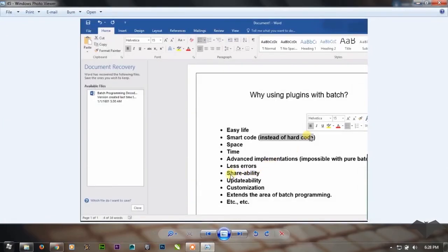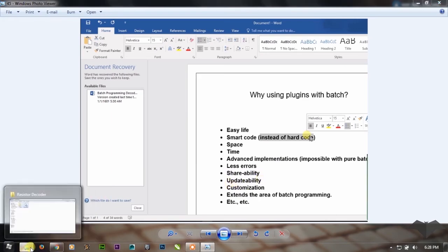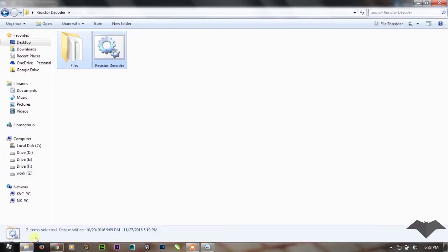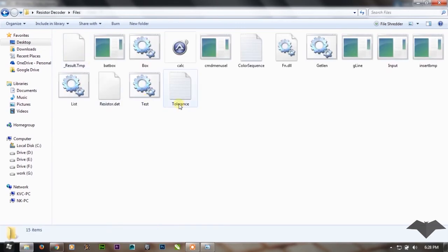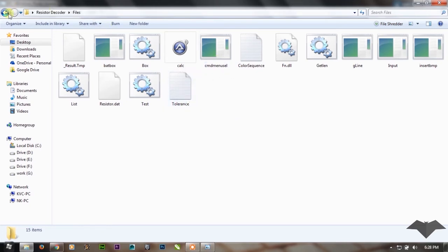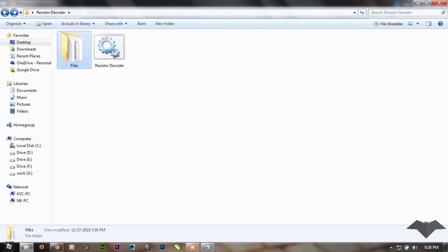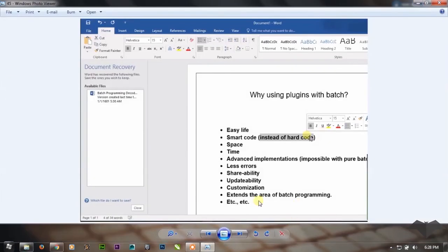You can easily update the programs. Like in one of my videos I have shown how to update resistor decoder's database. The name of the video is dynamic coding versus static coding. You can have a look at that and you will understand the point of updatability and customization also. These two points are easily explained there.